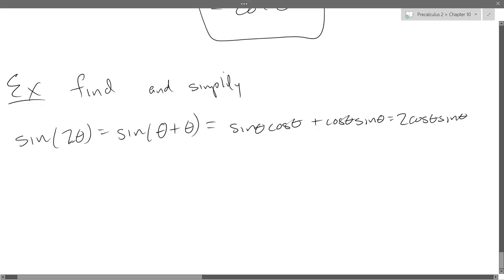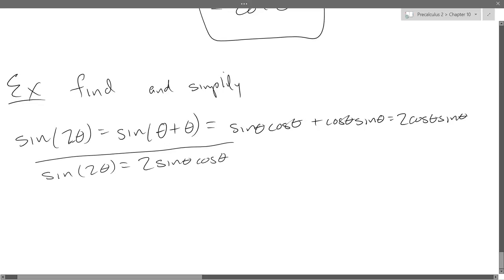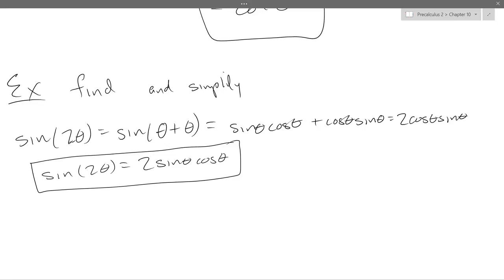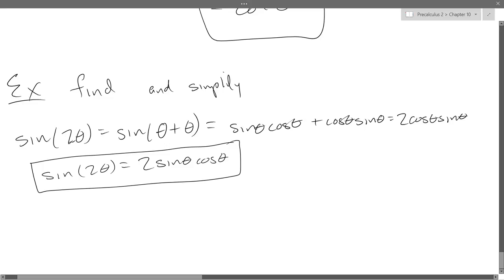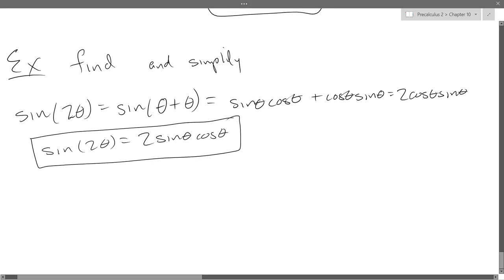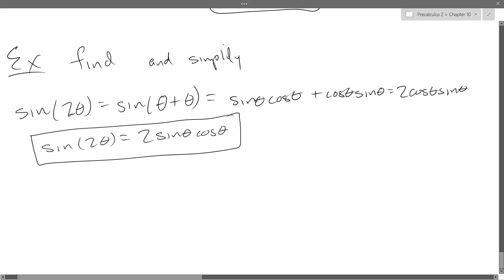So our first double angle identity: sine 2 theta equals two sine theta cos theta. This is one of those identities you don't need to memorize — I put it on your cheat sheet. This one's tricky to remember, so you don't have to. There's plenty of other things you need to spend your brain cells memorizing.